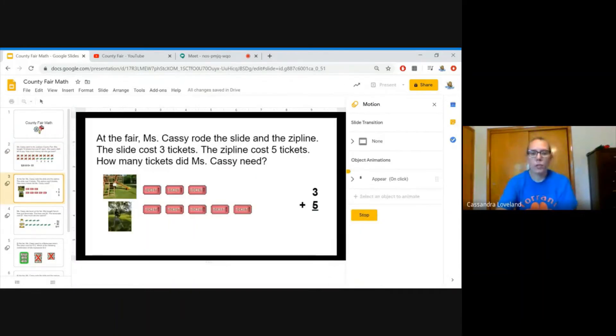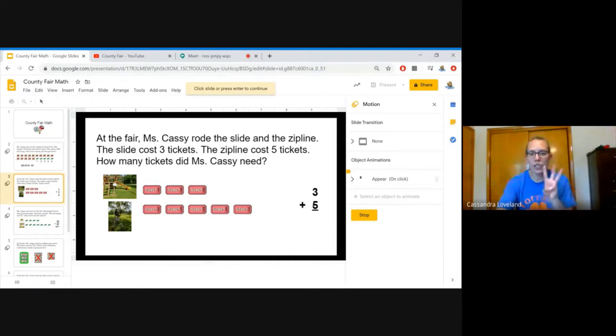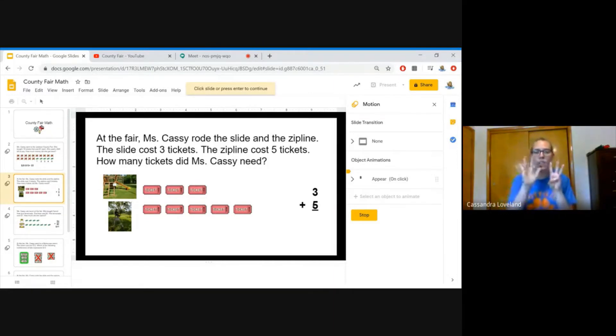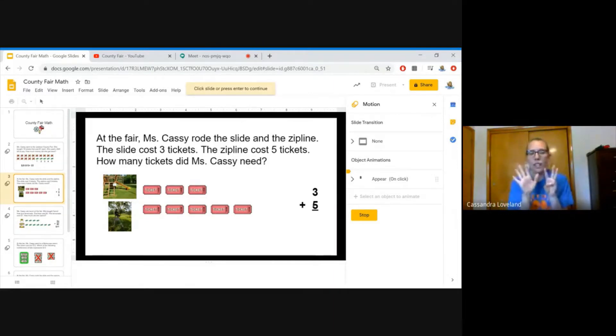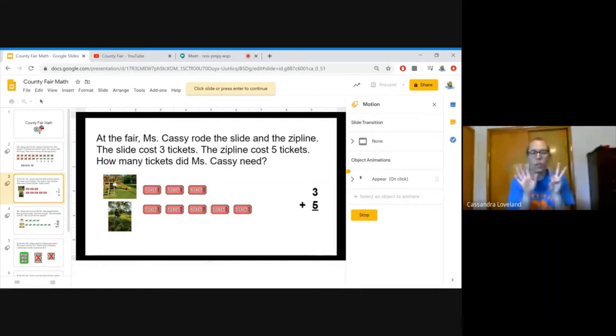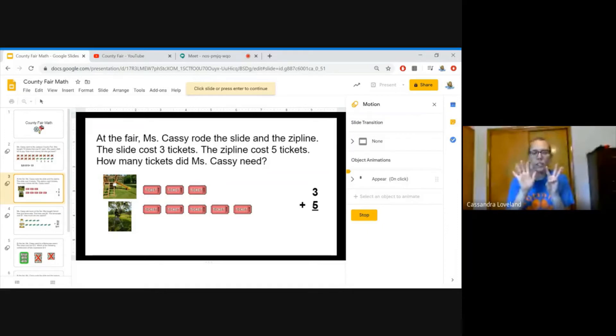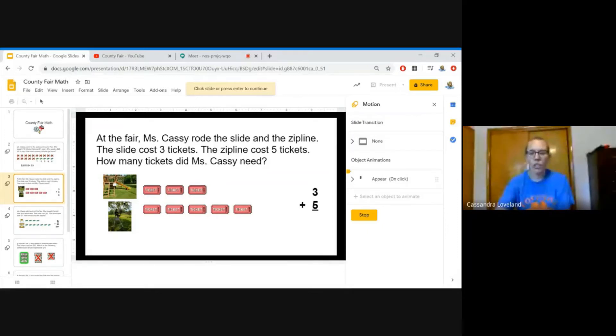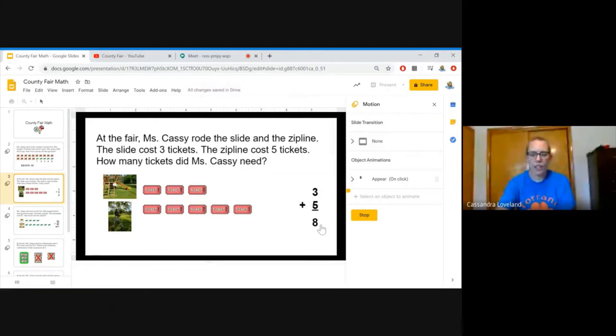At the fair, Miss Cassie rode the slide and the zipline. The slide cost three tickets. The zipline cost five tickets. How many tickets did Miss Cassie need? Let's count. 1, 2, 3, 4, 5, 6, 7, 8. So 3 plus 5 equals 8.